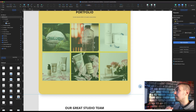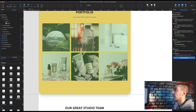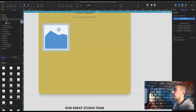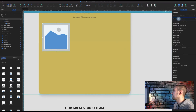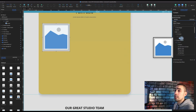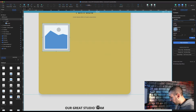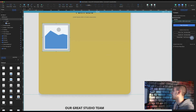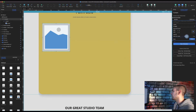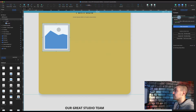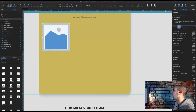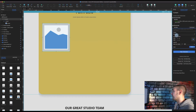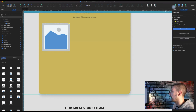Now let's resize the image on mouse over of each box. Select the content dynamic panel and add an interaction: on mouse enter, set size of the image to 420 by 420 pixels from the center, with an ease-out cubic animation for 320 milliseconds. Then do the inverse for mouse exit: set size back to 360 by 360. Let's preview it.